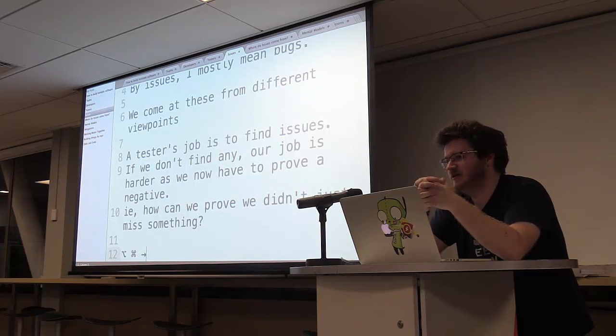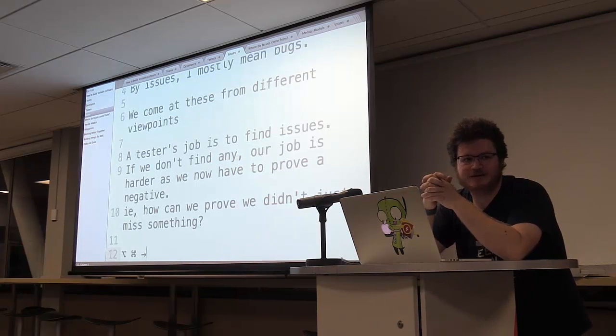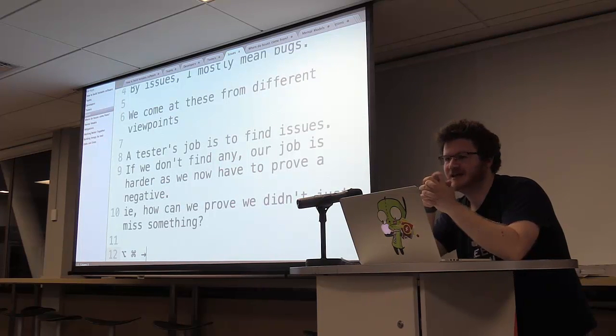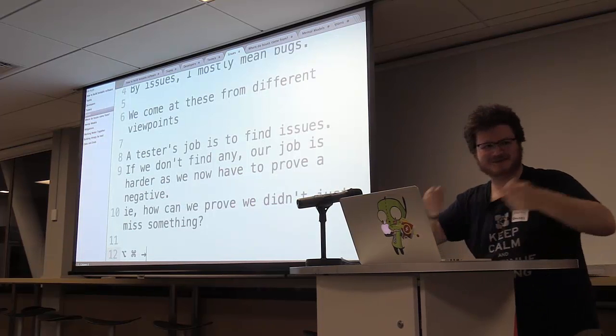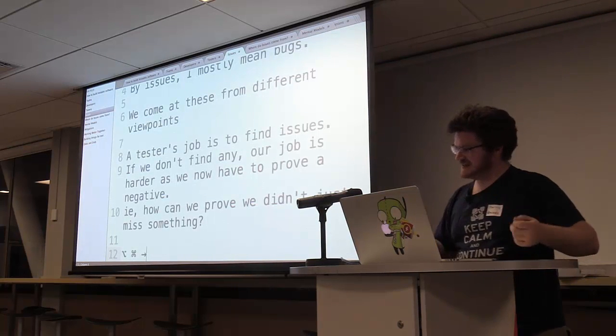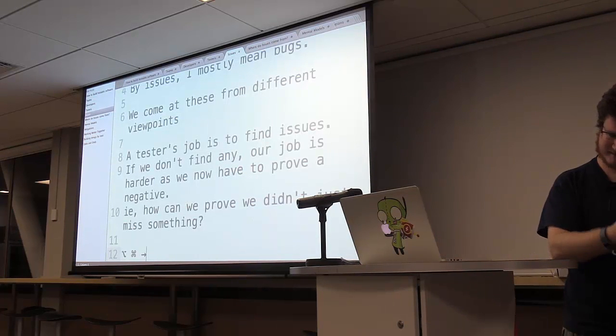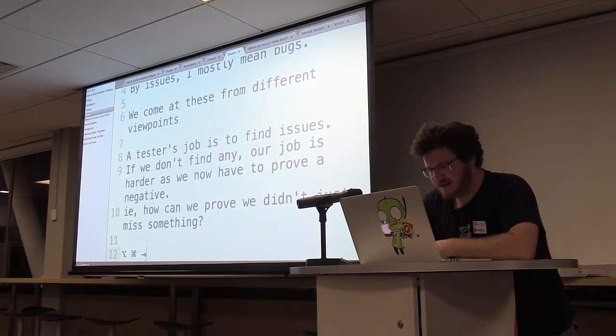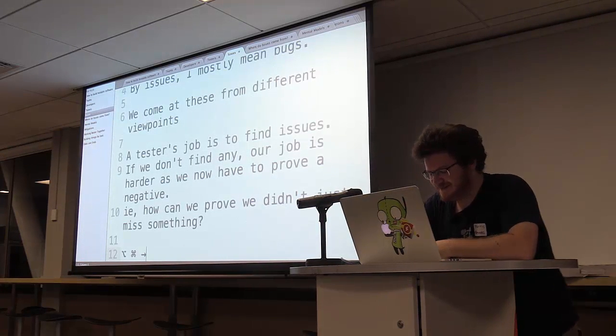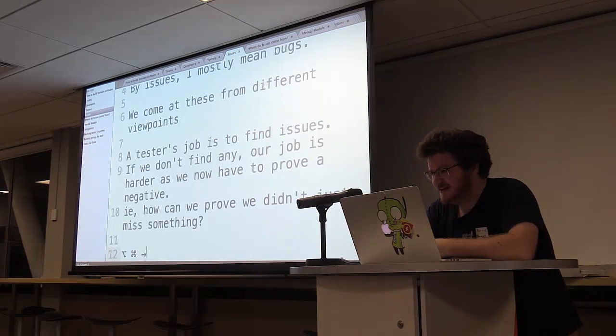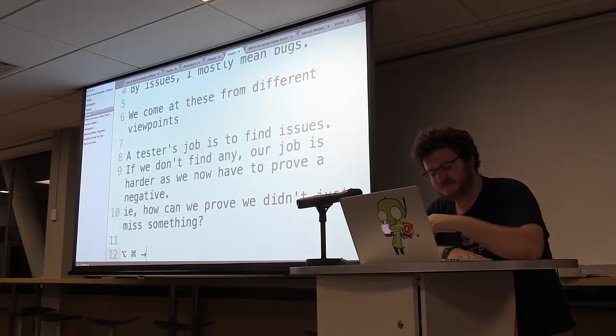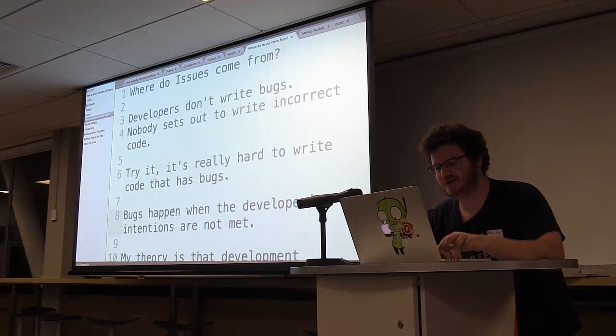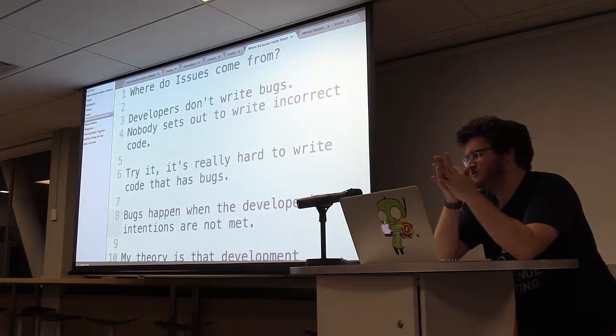So when a tester finds an issue in software, they're often going to be naturally quite elated. Like, I'm a very curious person. I like finding out when things are broken. And sometimes I'm sitting at a desk in an open office area, and I kind of go like, woo! And everyone looks and goes, oh crap, please don't pick up your laptop and come to my desk. And then I inevitably end up just connecting my laptop, walking over to a developer's desk, and going, is this what you intended?